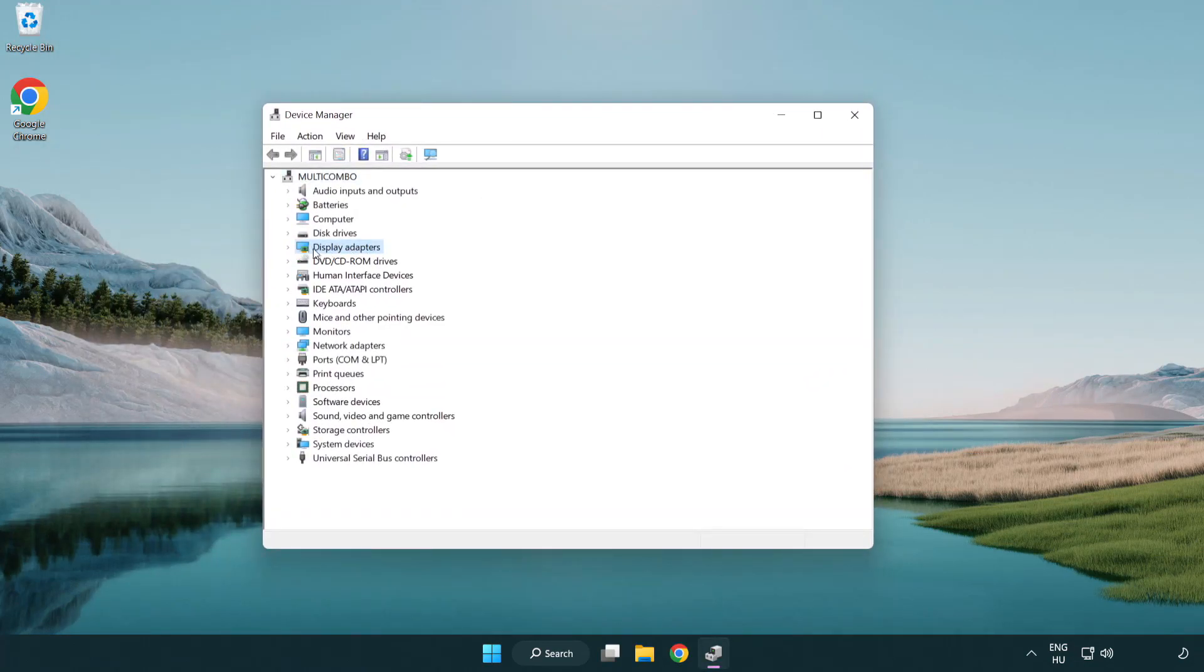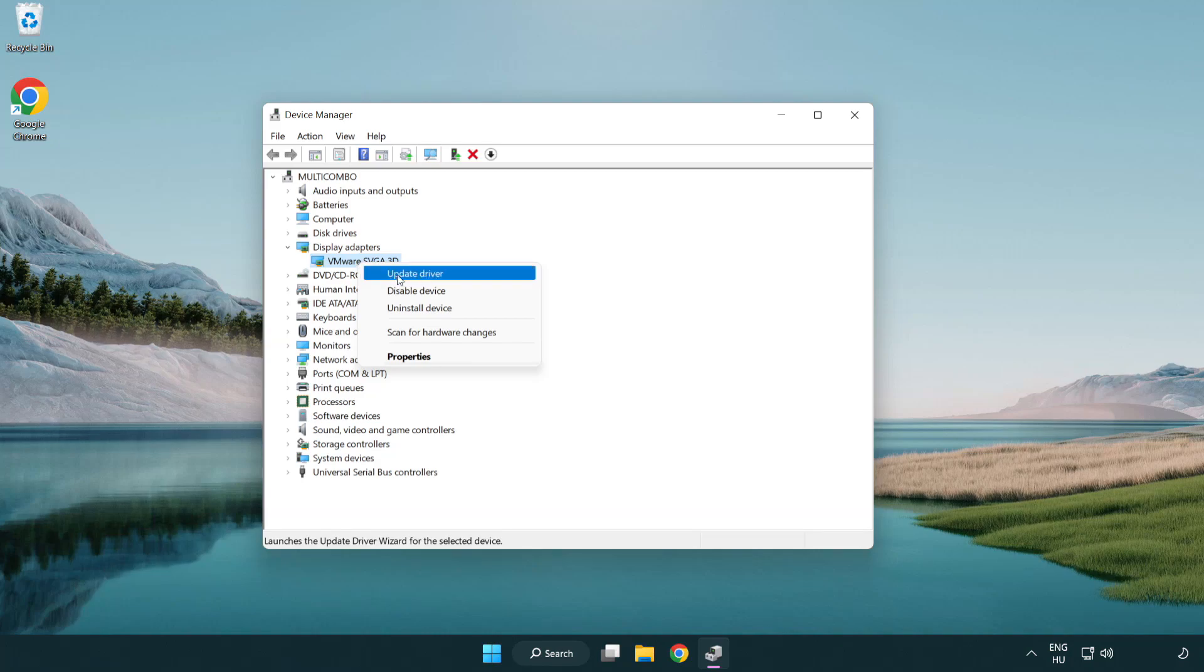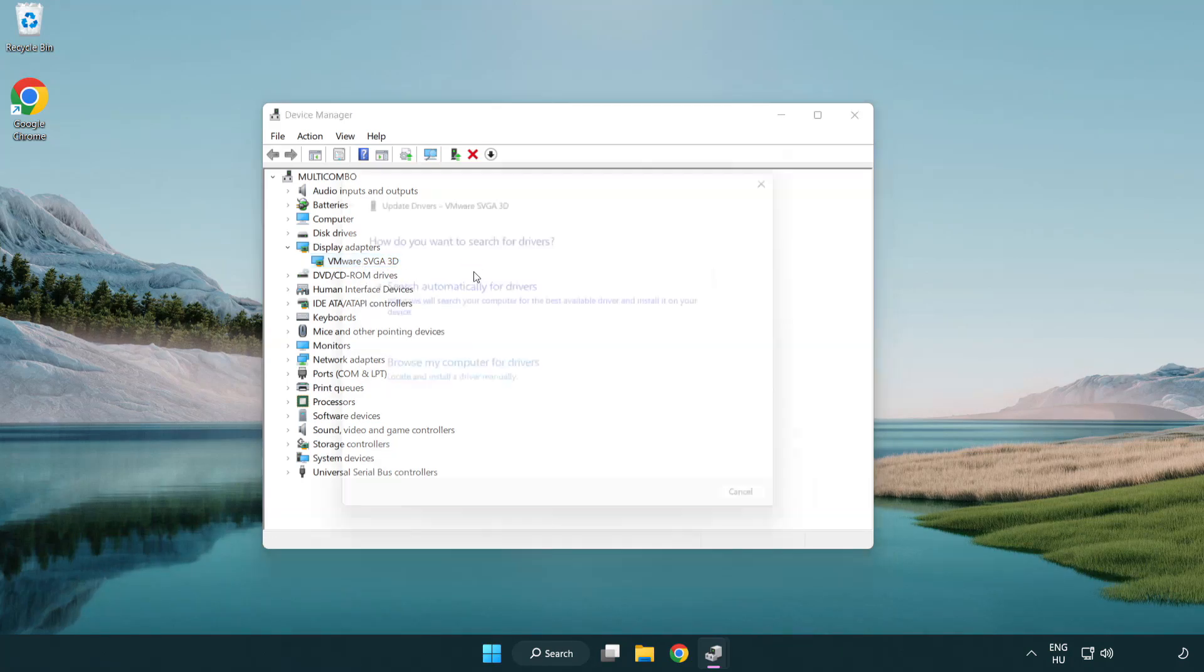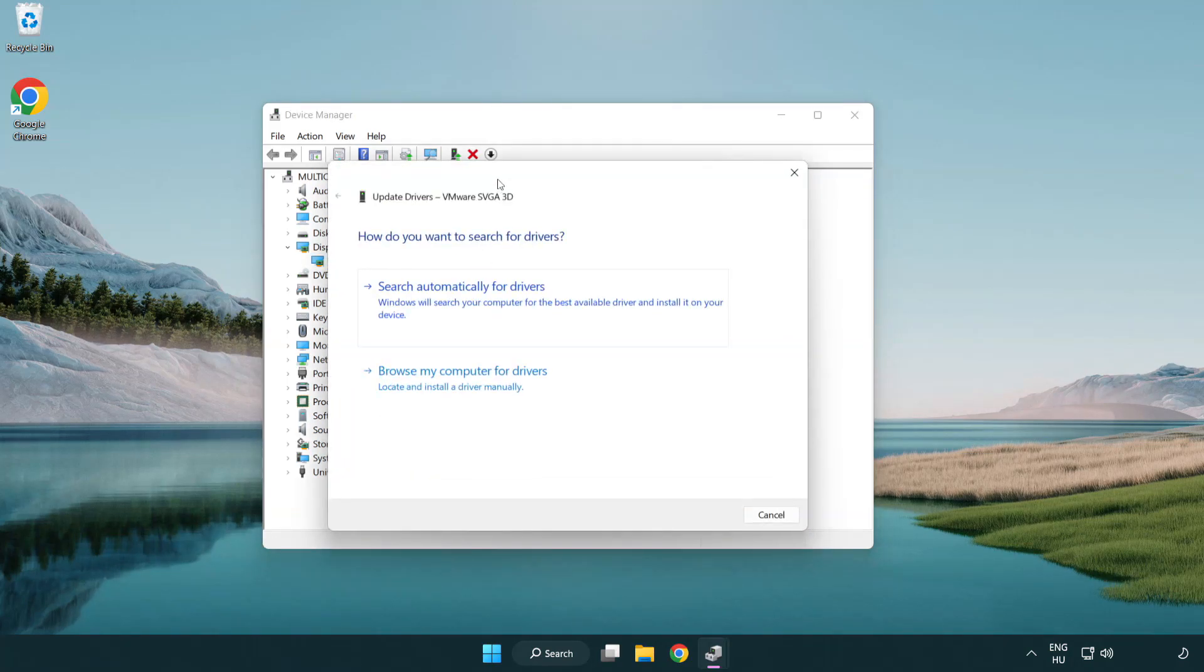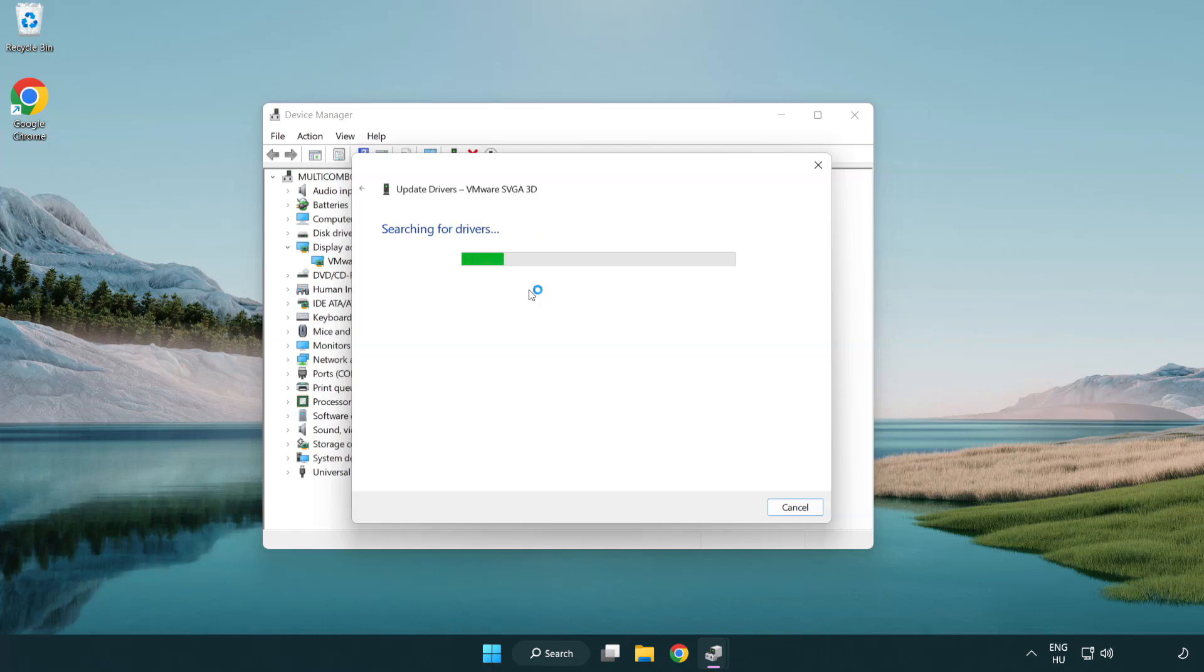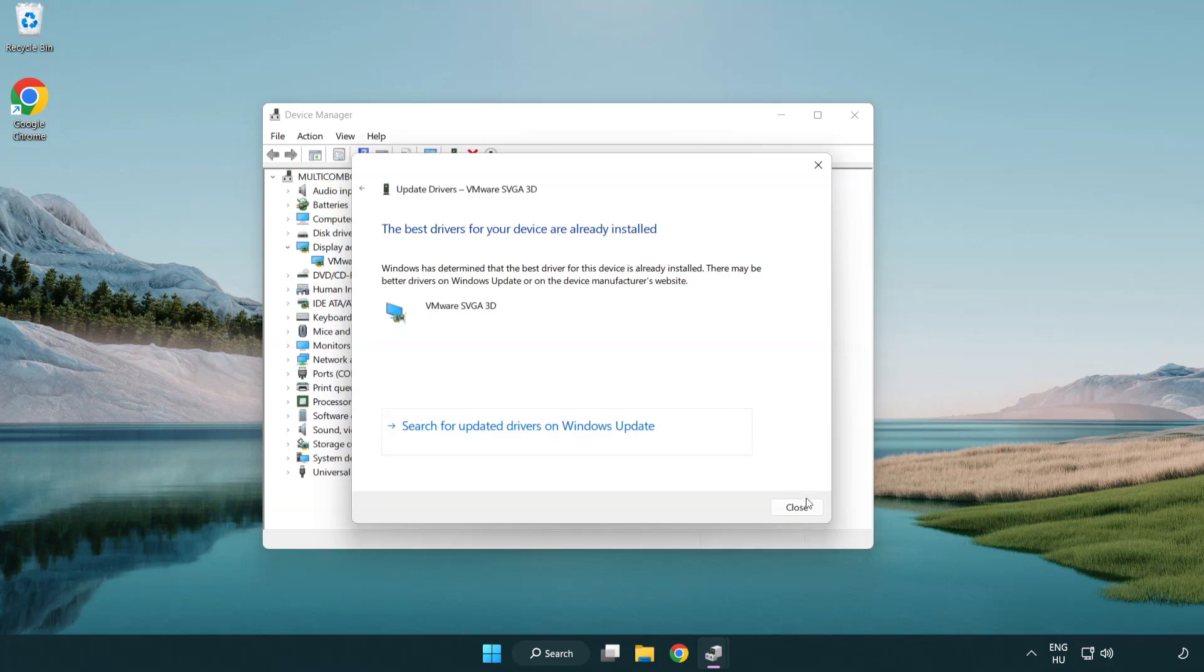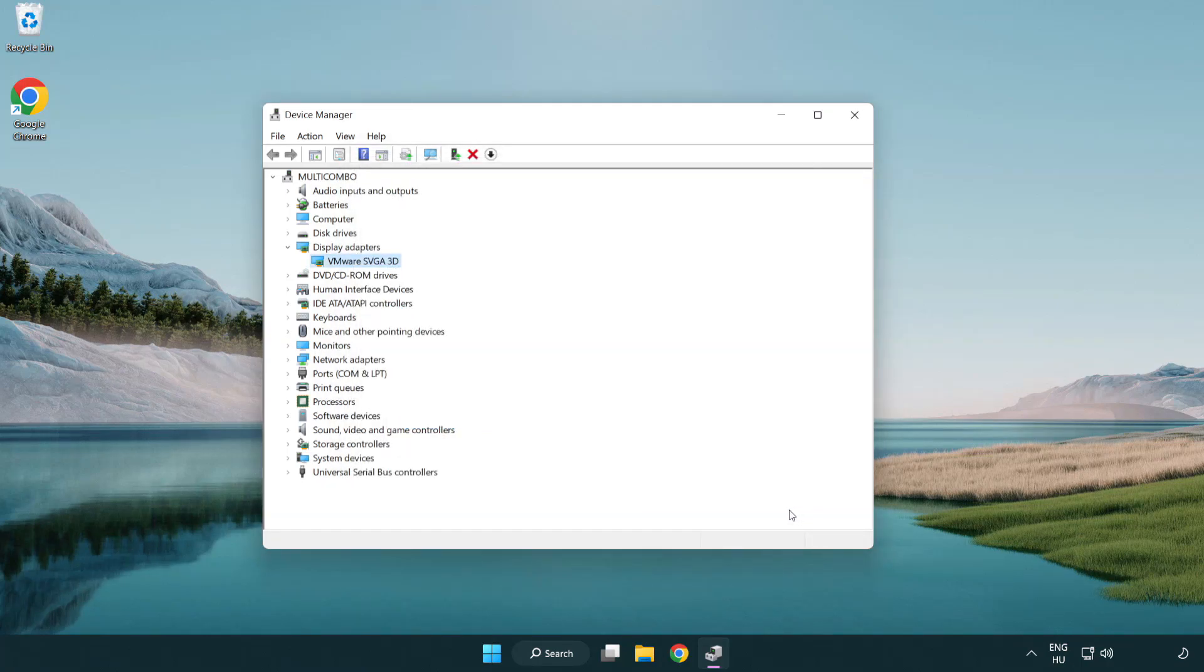Click display adapters. Select your display adapter. Right-click and update driver. Search automatically for drivers. Wait. Installation complete, click close. Close the window.